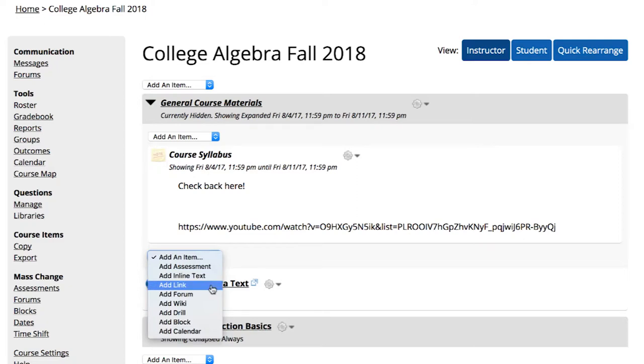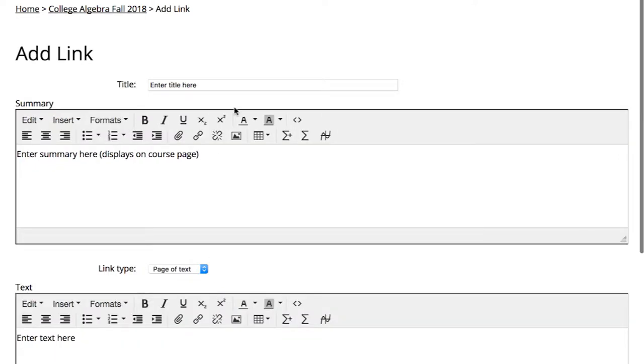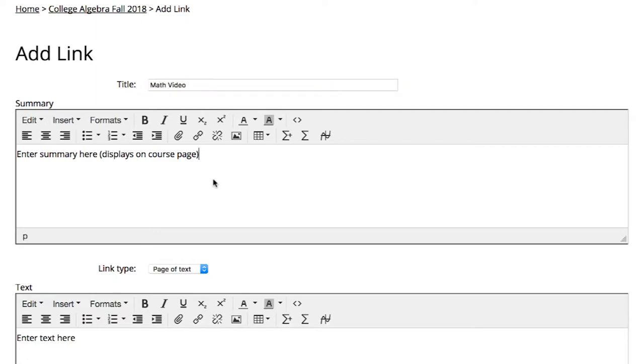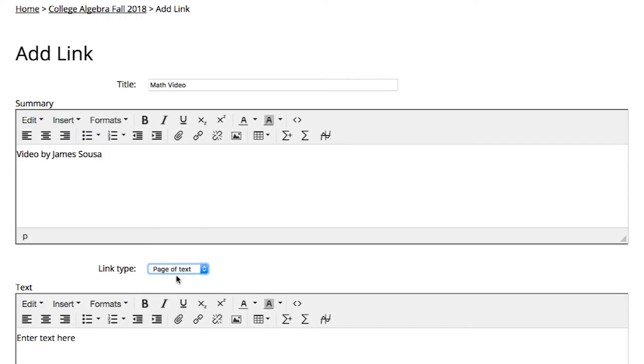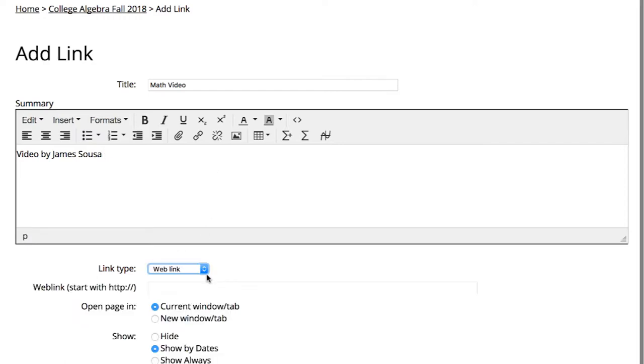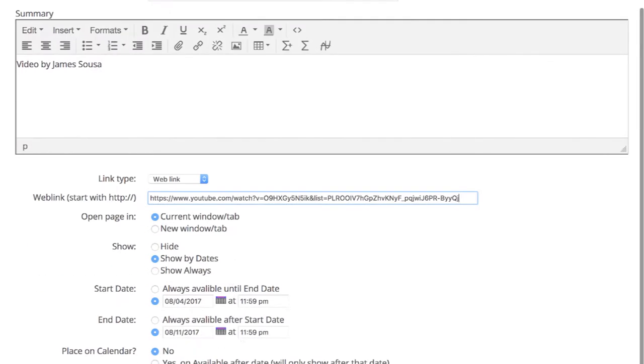To add a link, select this option from the Add Content drop-down menu. Create a title and add a summary to explain what the link provides. Identify the link type, then configure the other settings as desired.